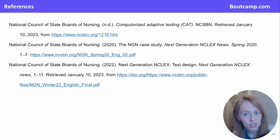Here are some additional next-gen references if you'd like to review those. Otherwise, I want to thank you so much for your time, and next up we will cover the NCLEX test plan.